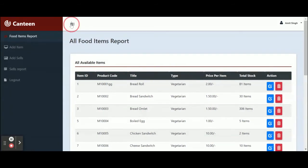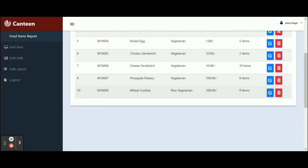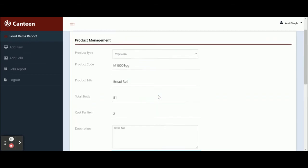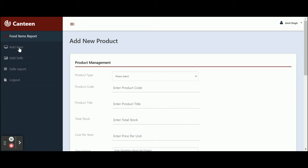This is the menu — you can toggle the menu items from here; you can hide or unhide the menu items. Once you click on the Food Items report, you will be able to see all of the food items. These 10 items have been added into the database and they are coming from the database. If you want to edit any record, just click on Edit and you will be able to edit the record. If you want to delete it, just click on Delete and that item will be deleted from the database.